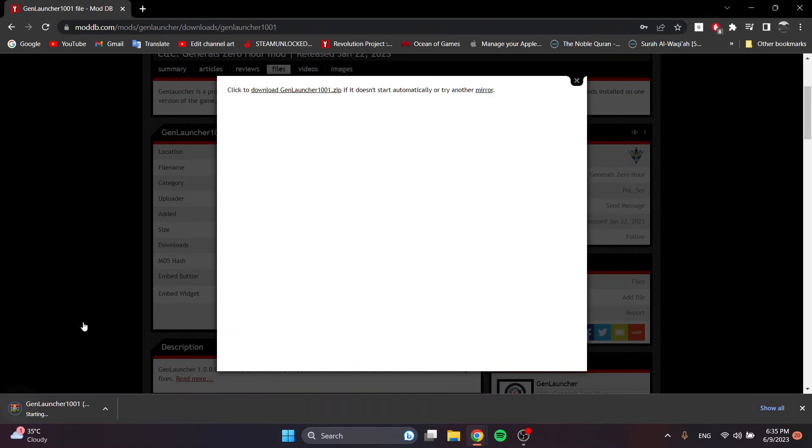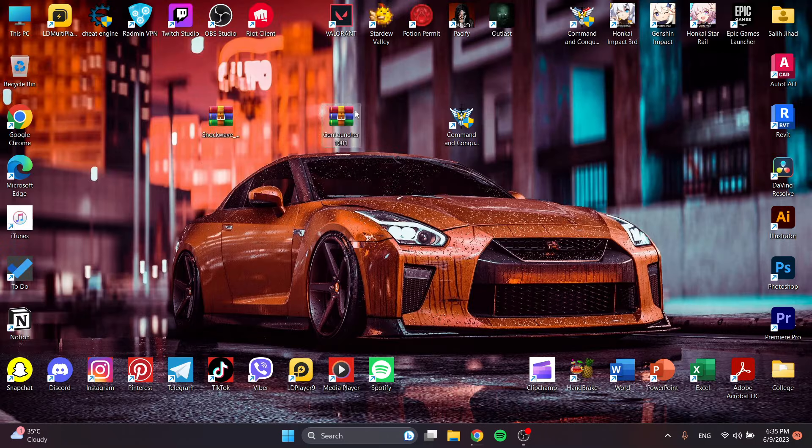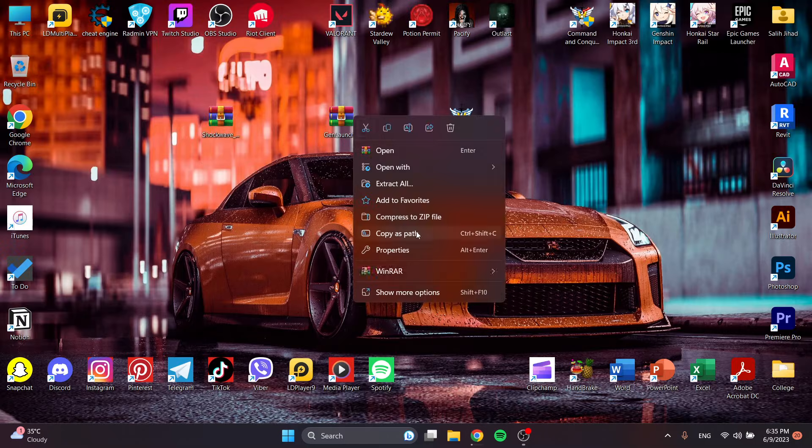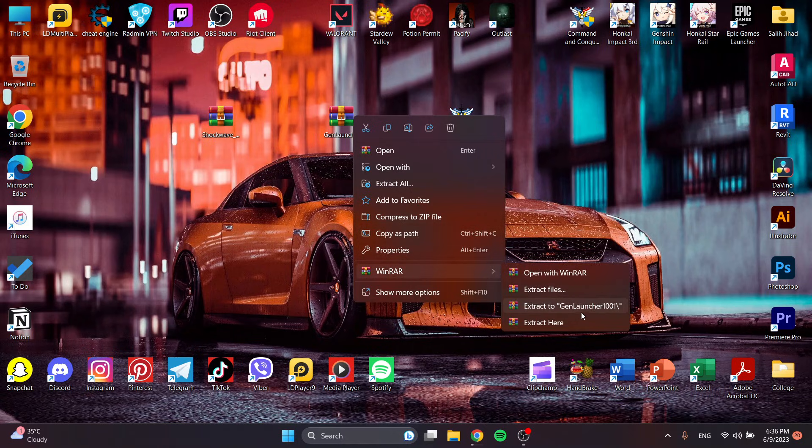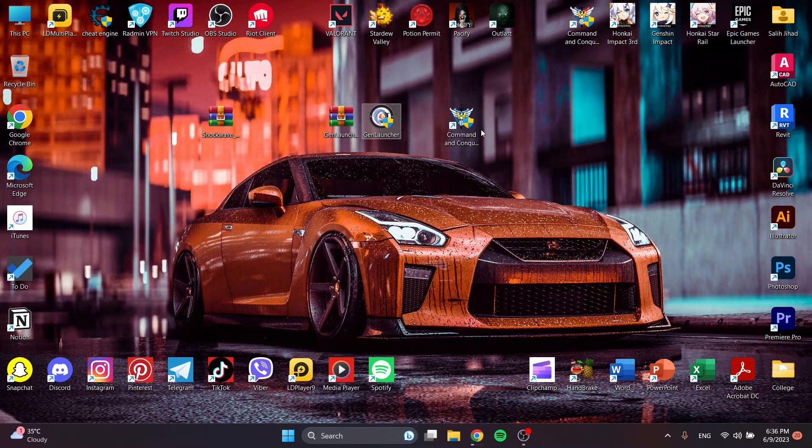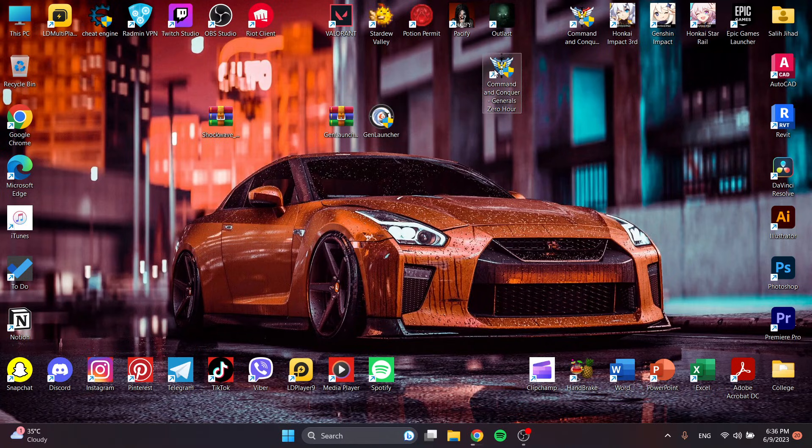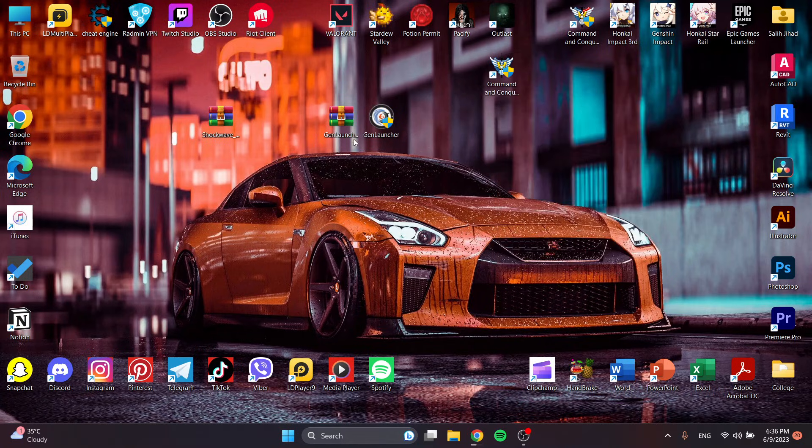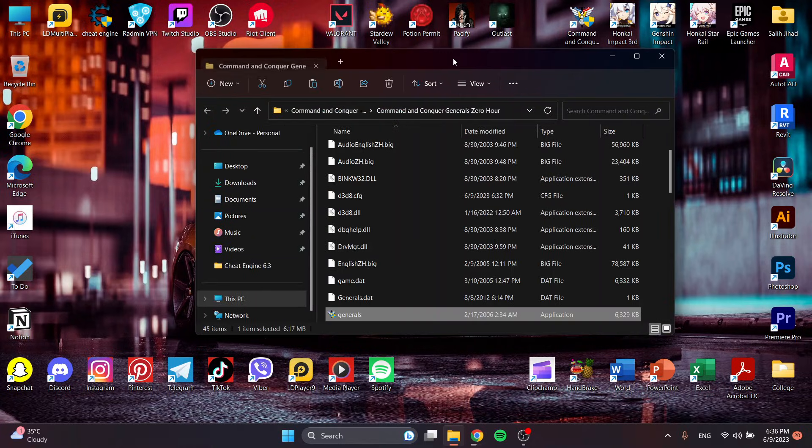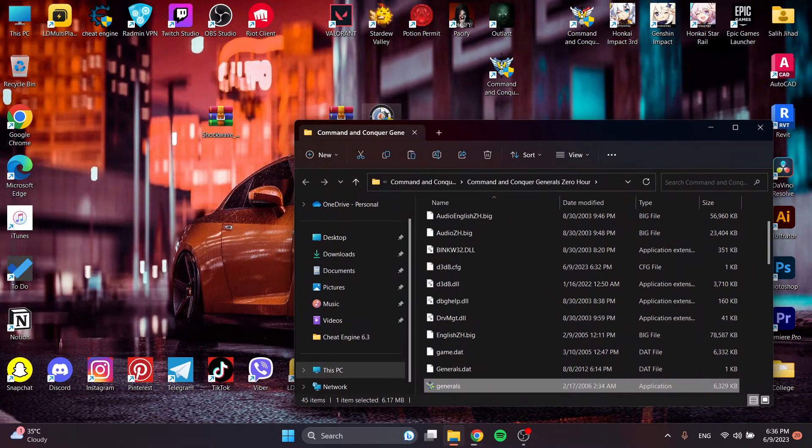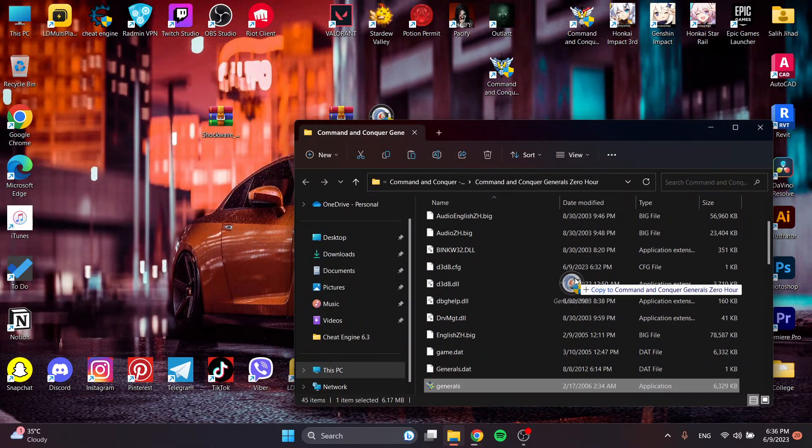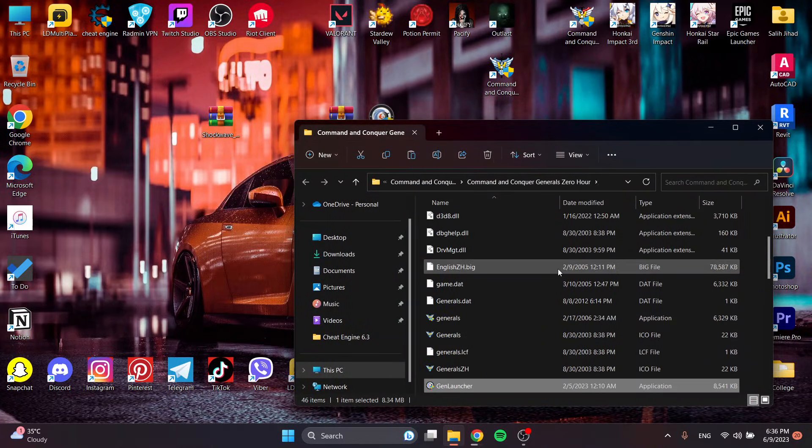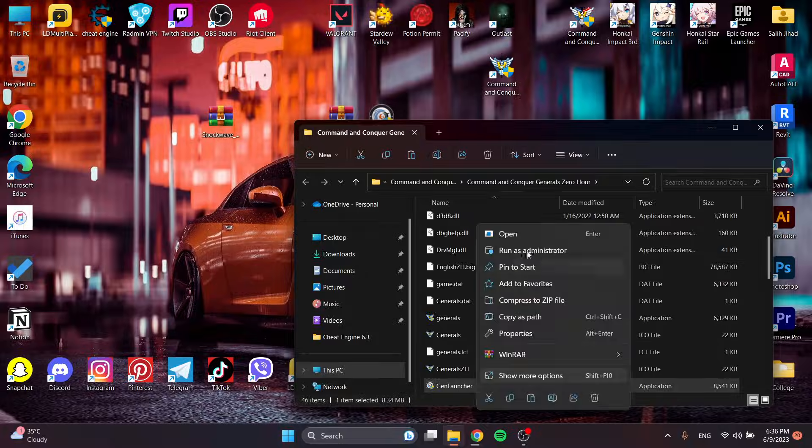Here I already have the GenLauncher. You will just extract it. What I actually do is I put it in the Zero Hour file directory. You have to copy it there and then you will run as administrator.